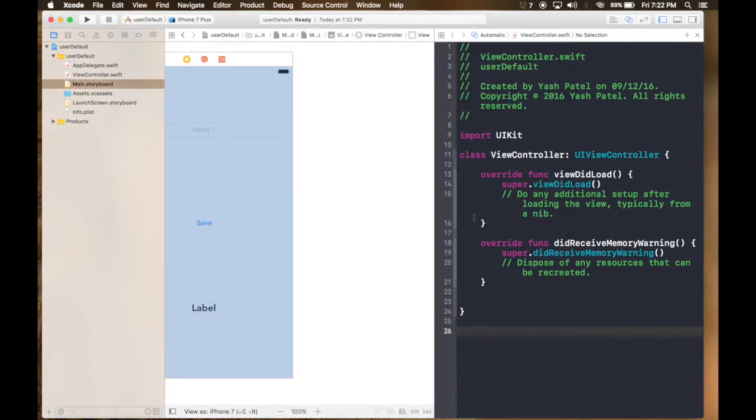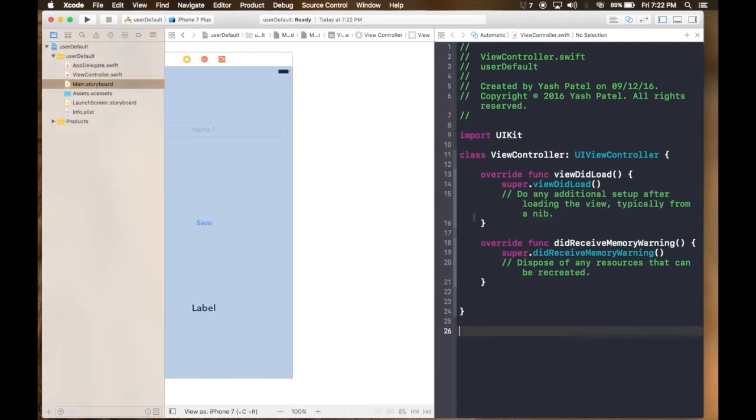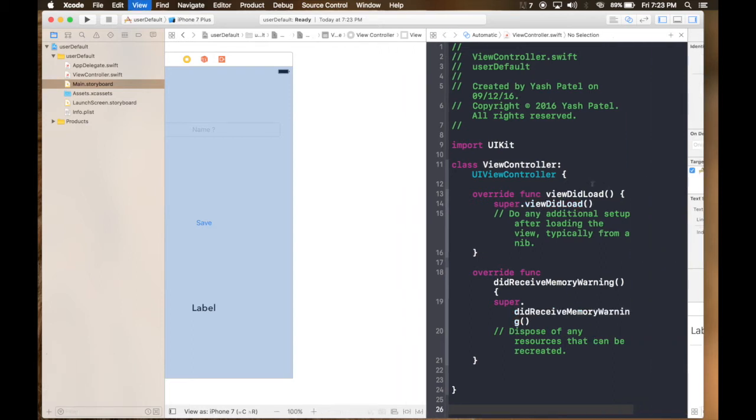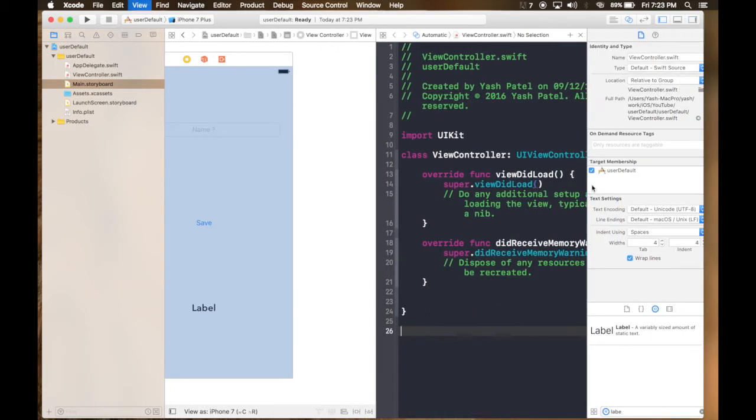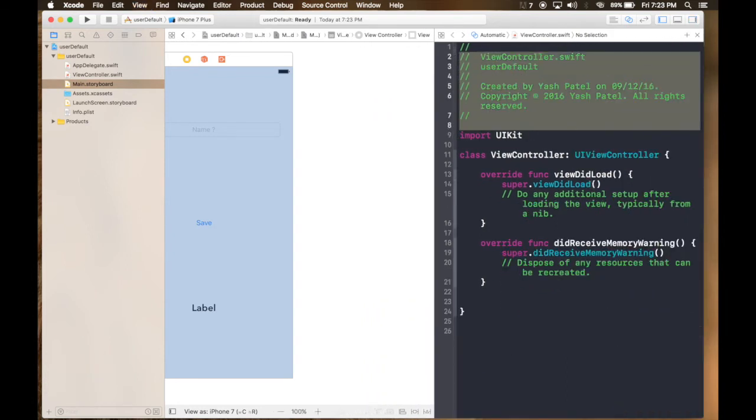And one more thing guys. Command 0 will open and shut this file inspector. And command option 0, this is for Mac, Xcode works on Mac, will open and close this. So handy options.